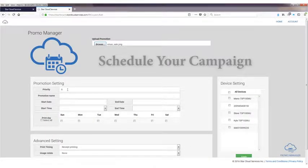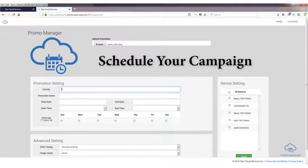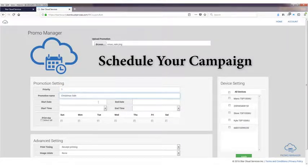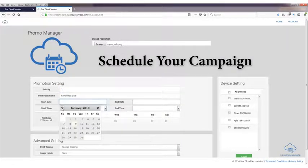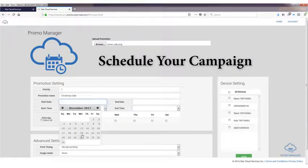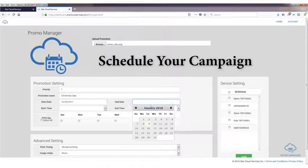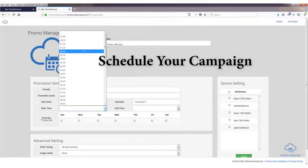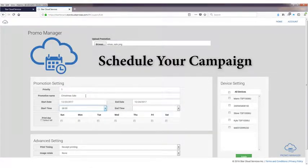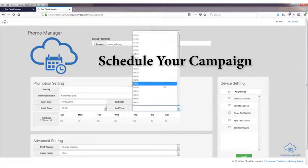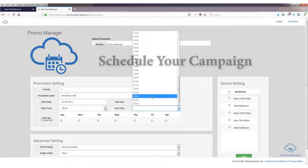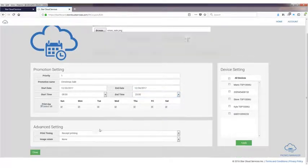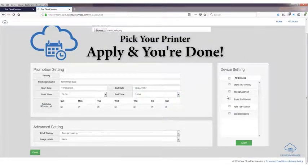You hit apply and hey presto, those stores instantaneously start to register those new promotions. So the next time a receipt is printed, that new promotion is printed out for you. The time of day changes to a new coupon or promotion, that promotion will print out as well.